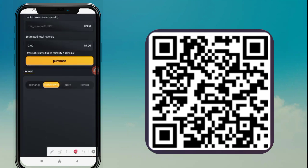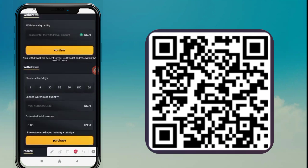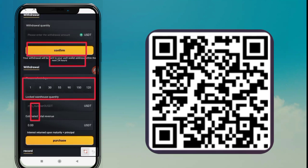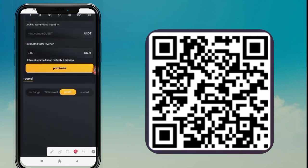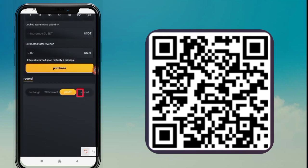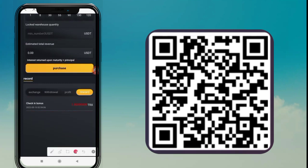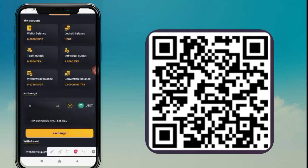You can see the Receive Interest History and when to collect. The next option is the Withdrawal option. Now I am going to tap on the Support option.